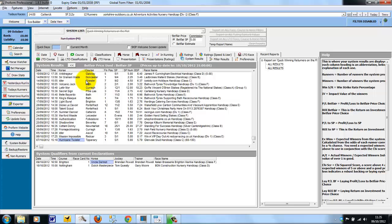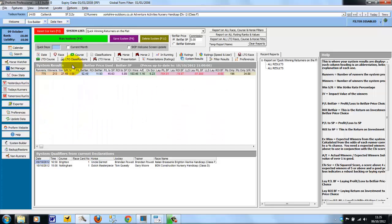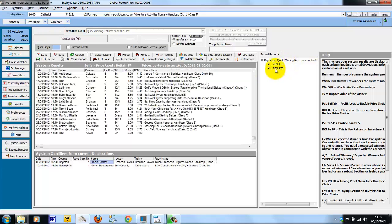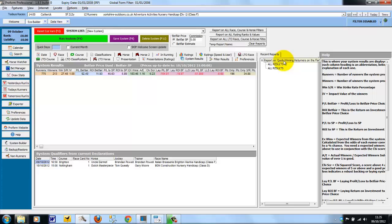So after drilling down into system results, we have a second tier that says all results. If you want to go back to the summary of the system results, we can either use the chevron button to go back one step. You can see it's highlighted system results here. Or we could have just in the recent reports, just clicked the top line to go back to the system results.